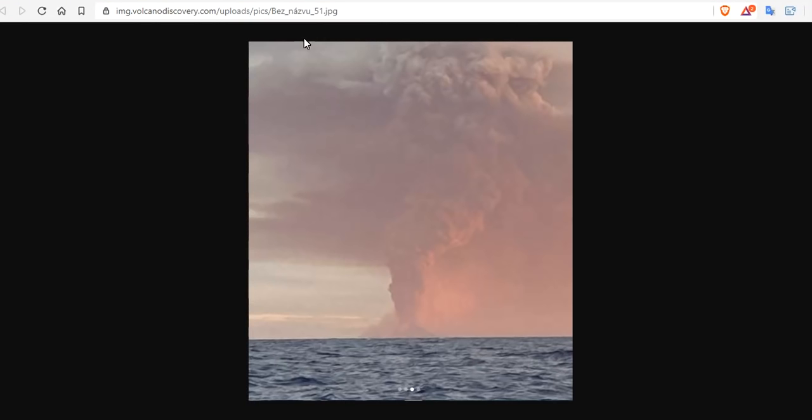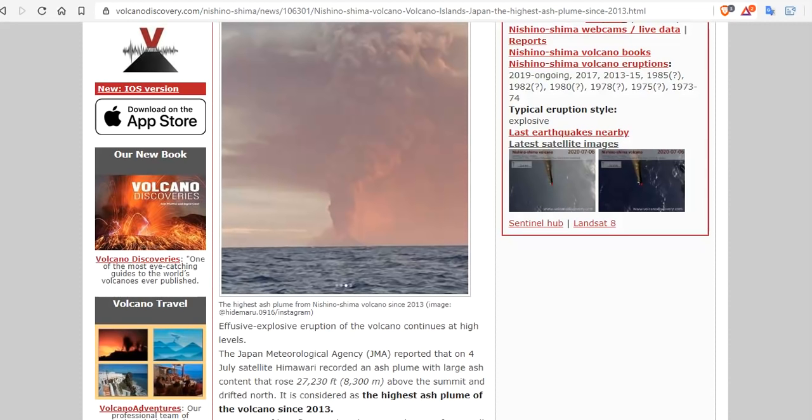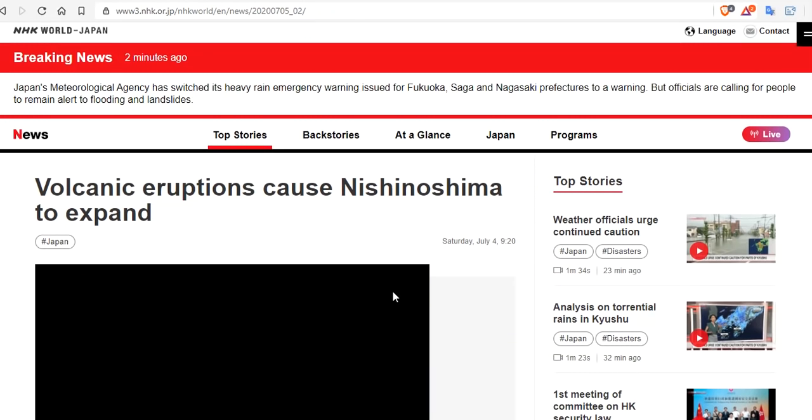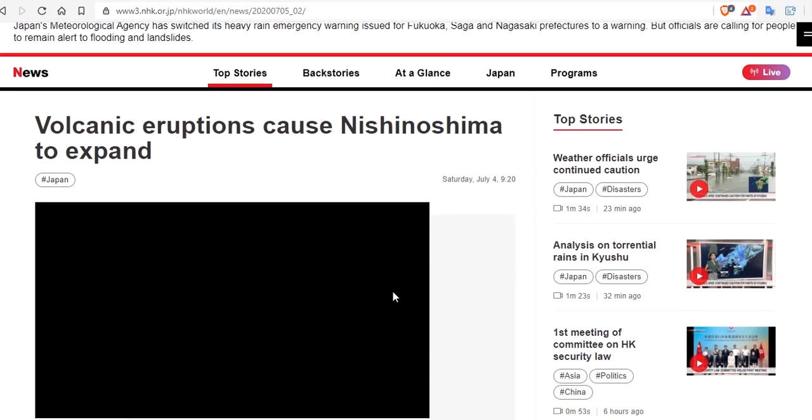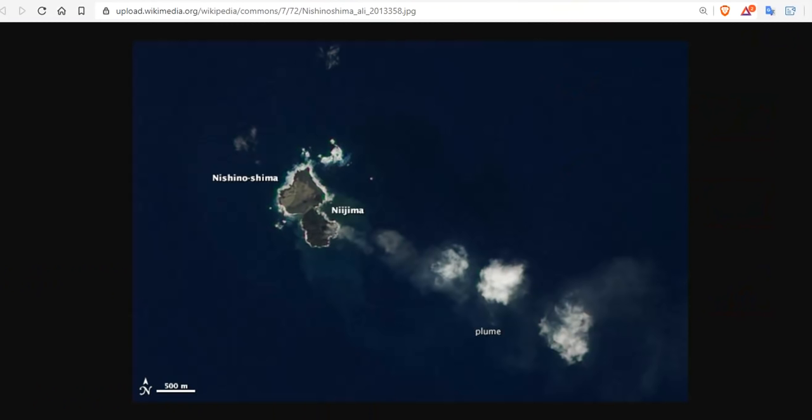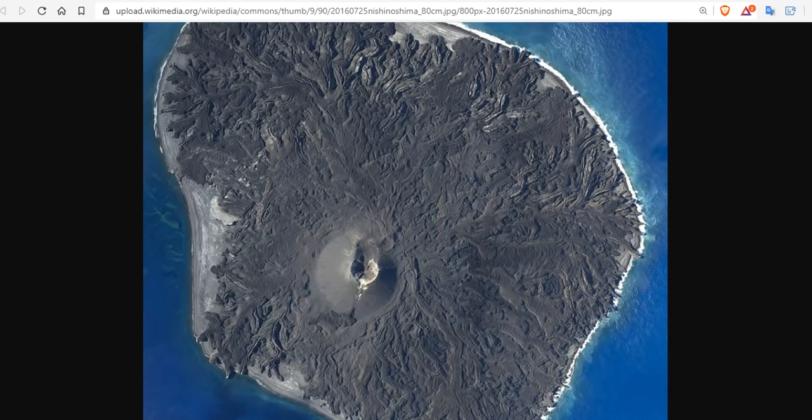There's the eruption of the main plume extending all the way up five miles, just a massive amount of clouds and smoke. Still ongoing effusive explosive eruption of the volcano continues at high levels. The Japan Meteorological Agency (JMA) reported on the 4th of July satellite Himawari recorded an ash bloom with large ash contents that rose 27,230 feet—8,300 meters—above the summit and drifted north. It's considered the highest ash bloom since 2013, very significant. Not only that, the island has expanded by 0.13 square miles, so the island is growing.